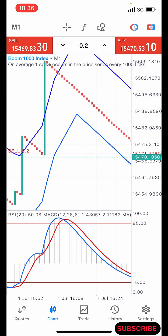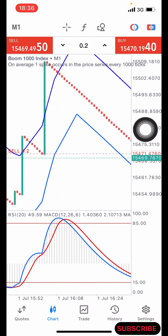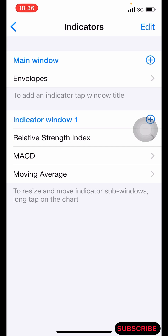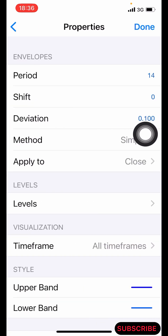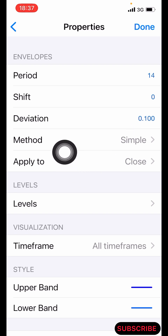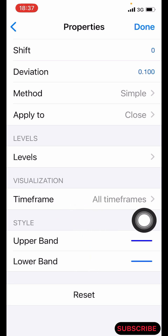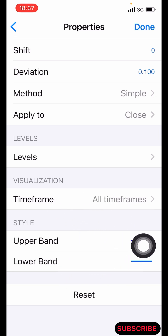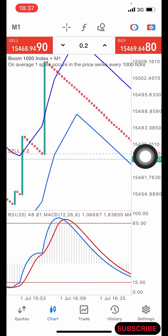We are going to be clicking on this indicator icon. After clicking on that, the first indicator we have is the Envelope. Click the plus icon and search for the Envelope. The properties are: period is 14, shift is zero, deviation is 0.100, method is Simple, applied to Close. Set the time frame to All Time Frames. The upper and lower bands are both colored blue, and you make the pixel size 3 for both of them. Then click Done.